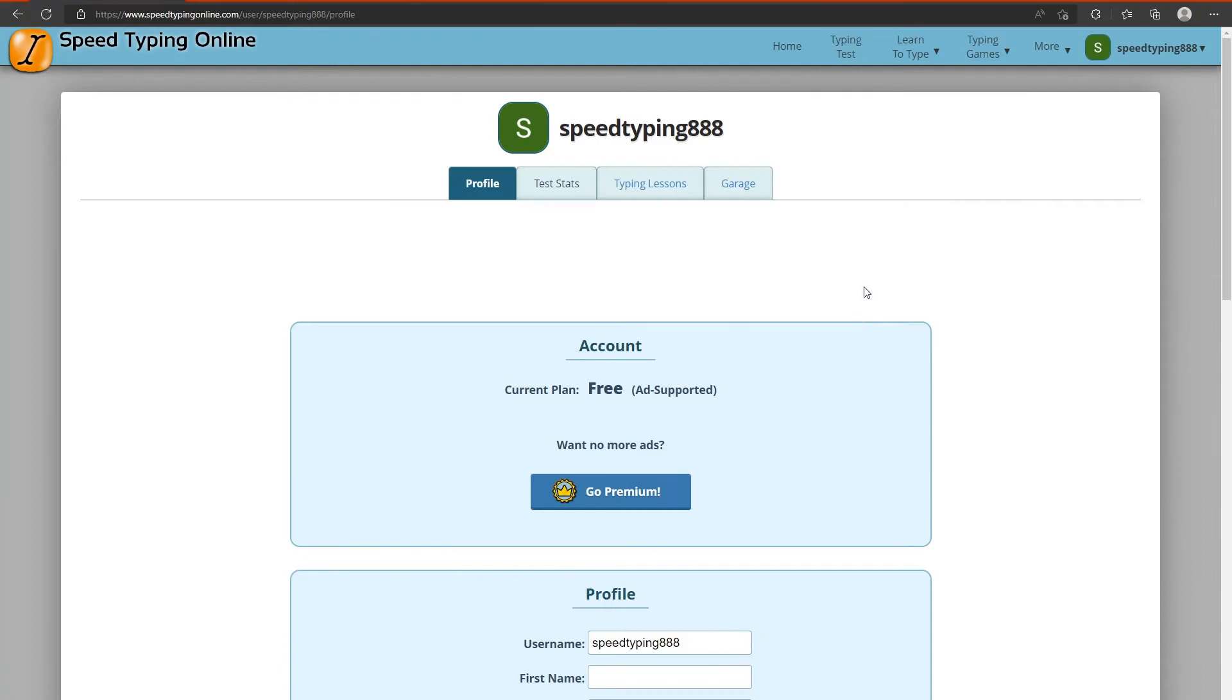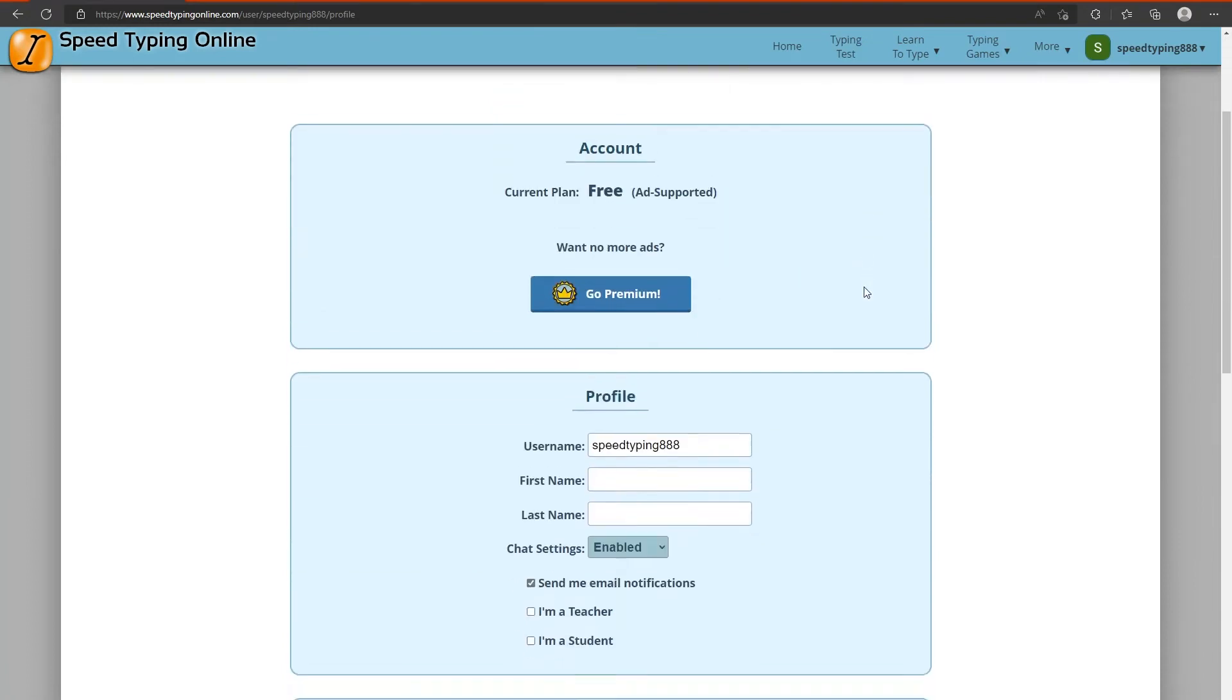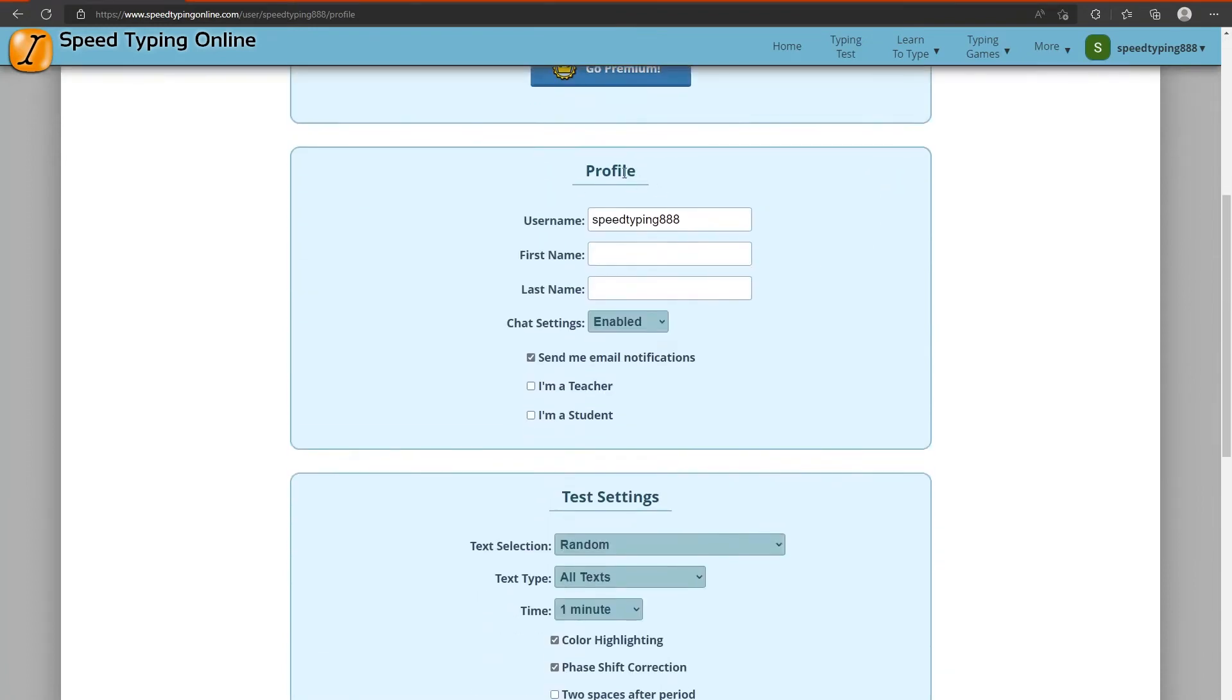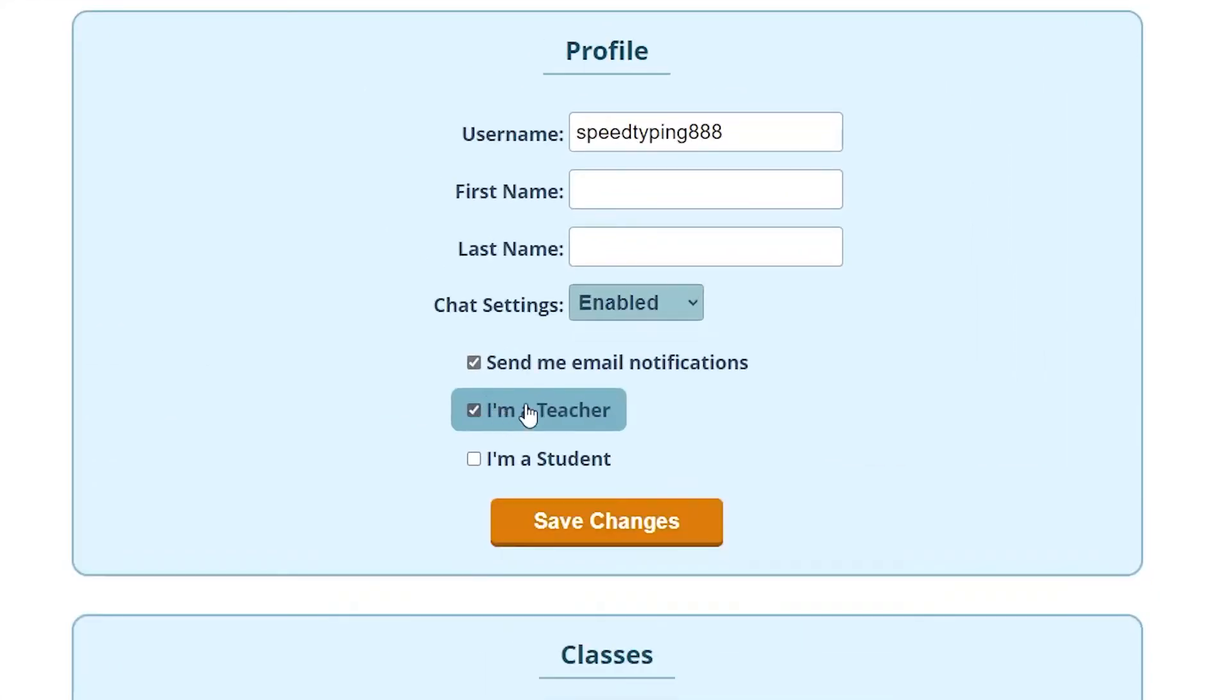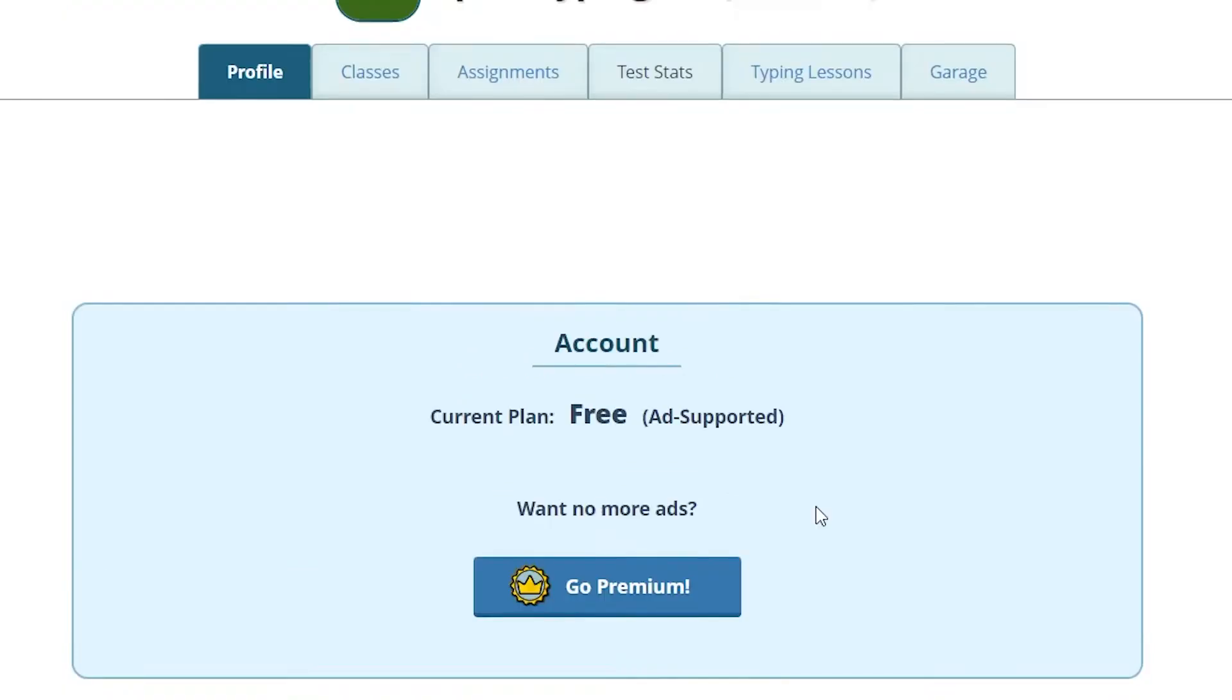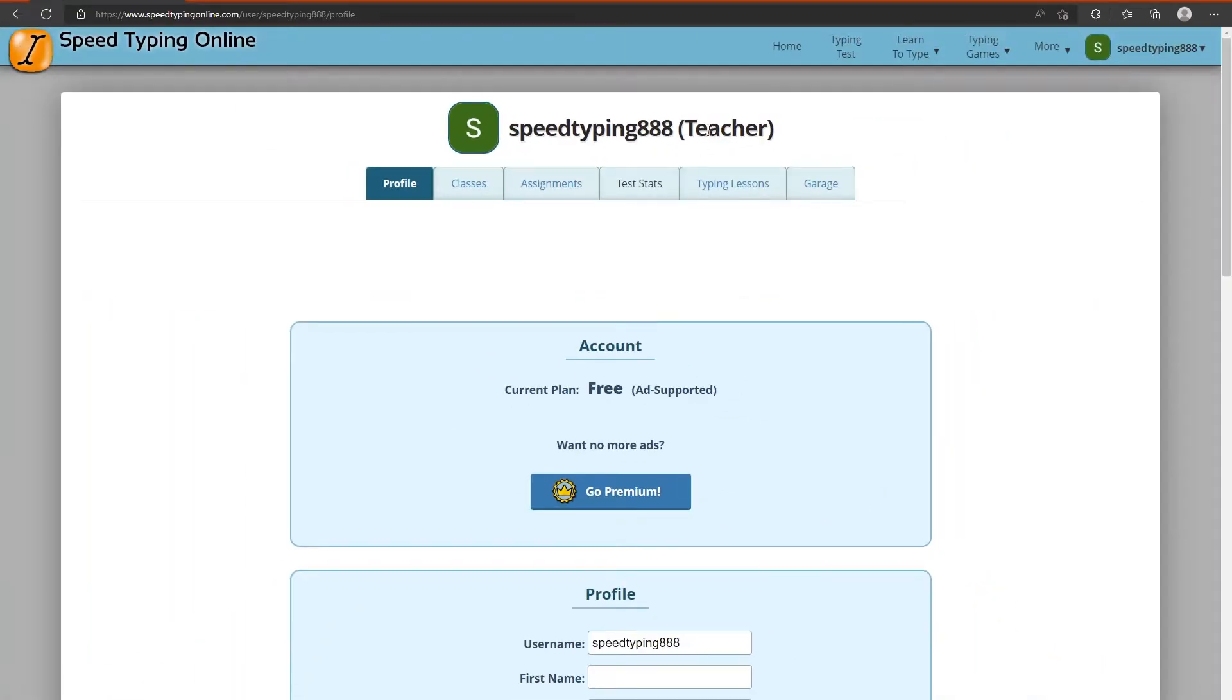On this page you'll scroll down to the profile panel and then check the I'm a teacher checkbox. Click the button save changes that pops up and now your account will have the word teacher in parentheses after it. This means that you have successfully set up your account to be a teacher account.